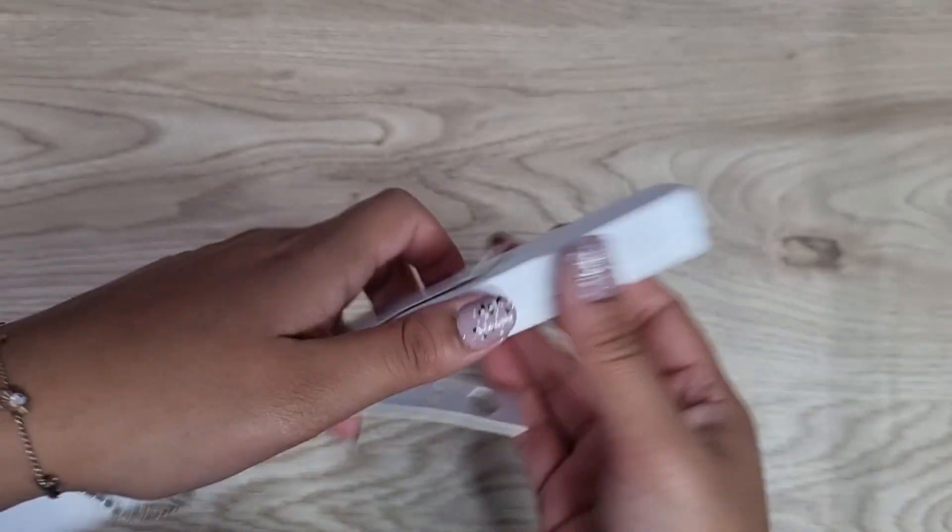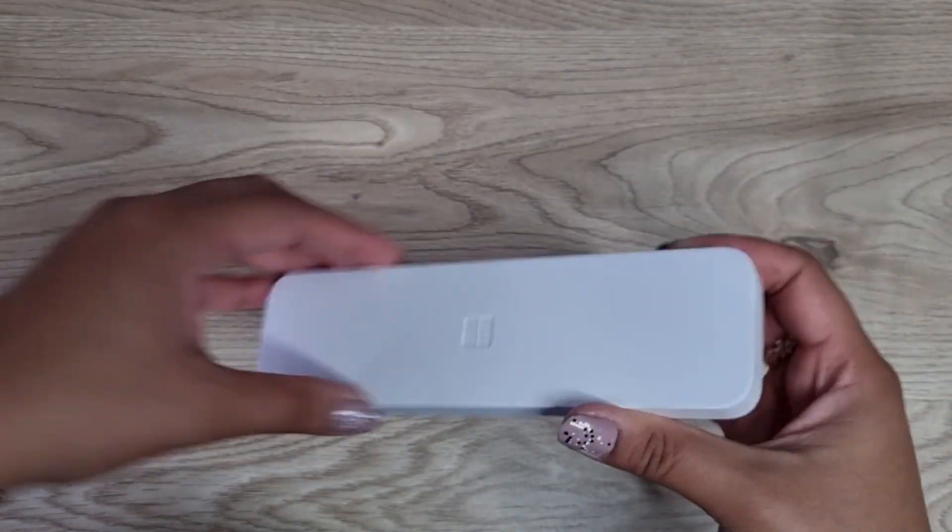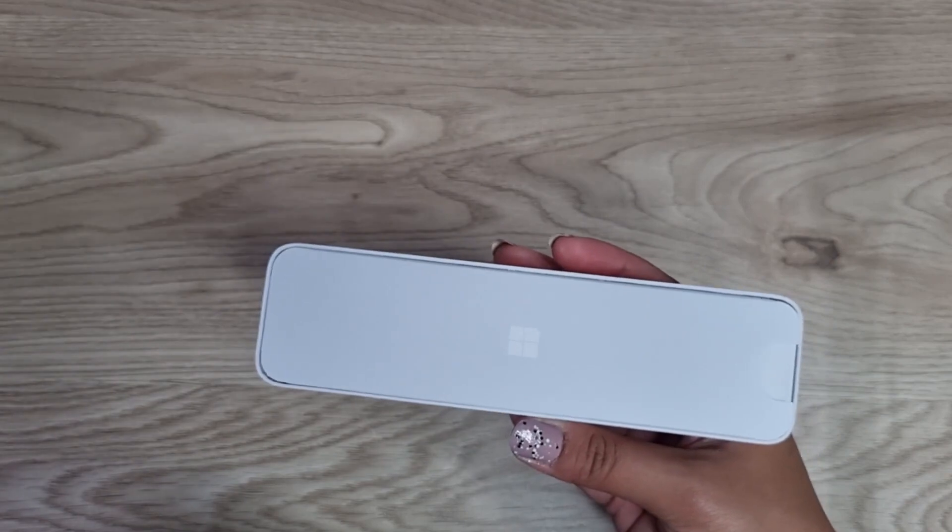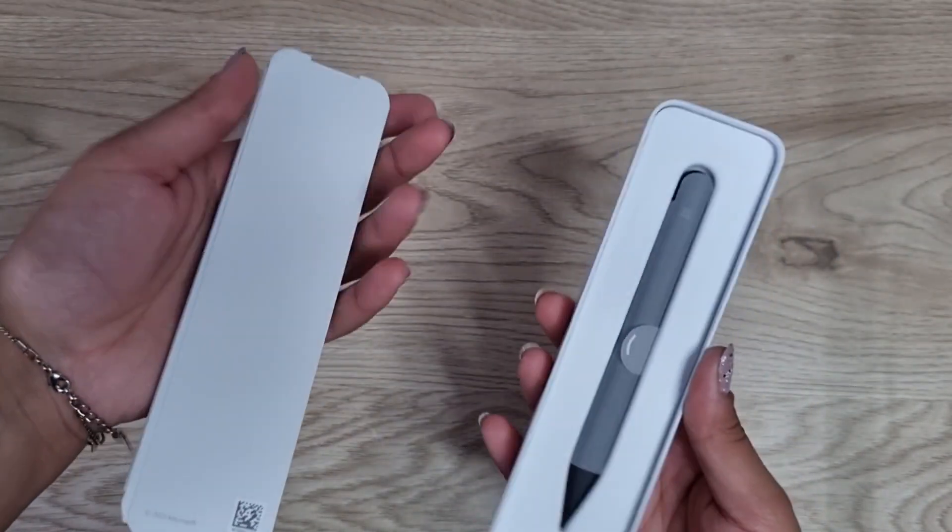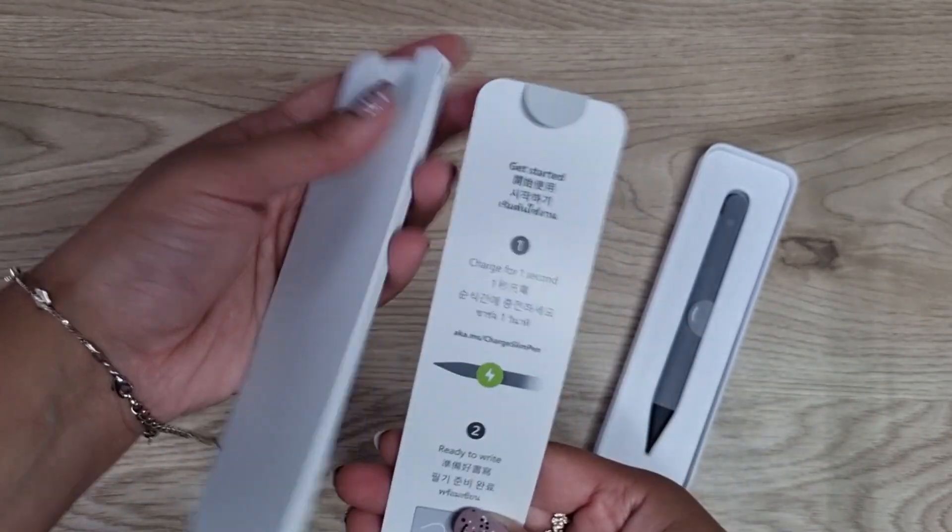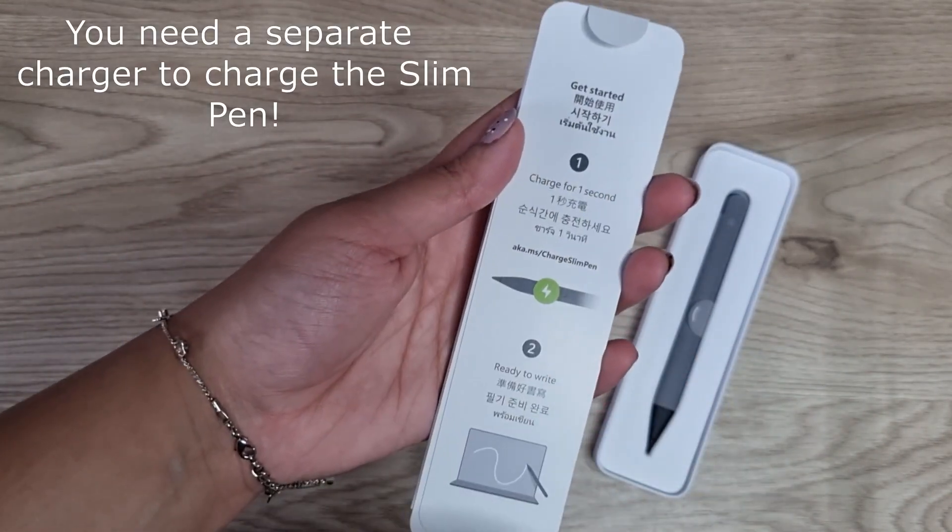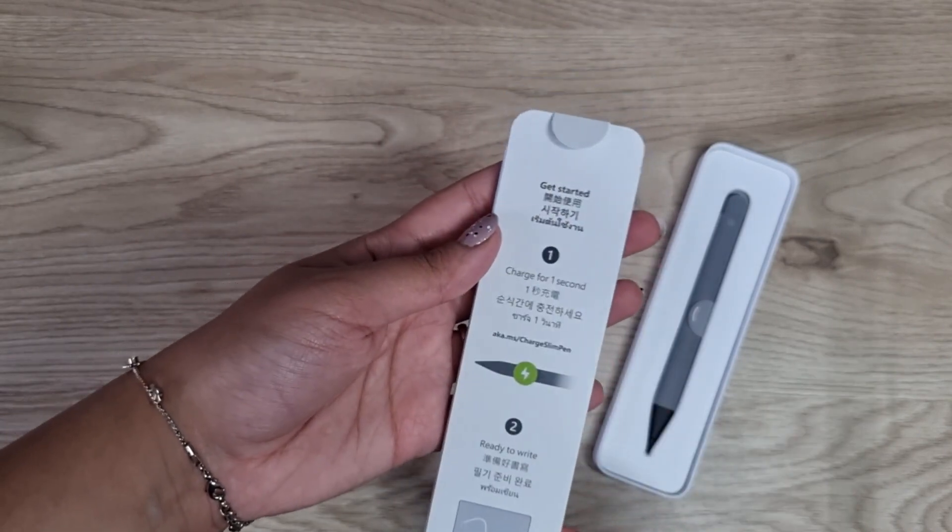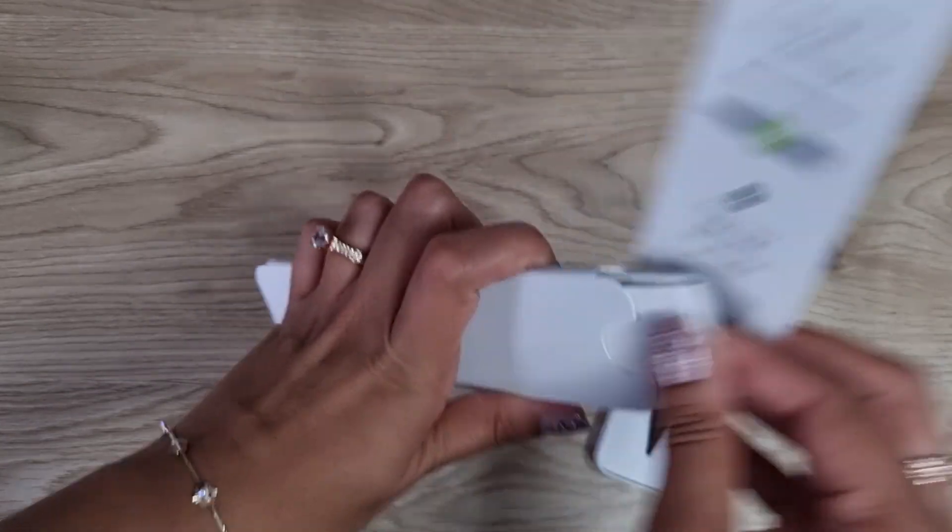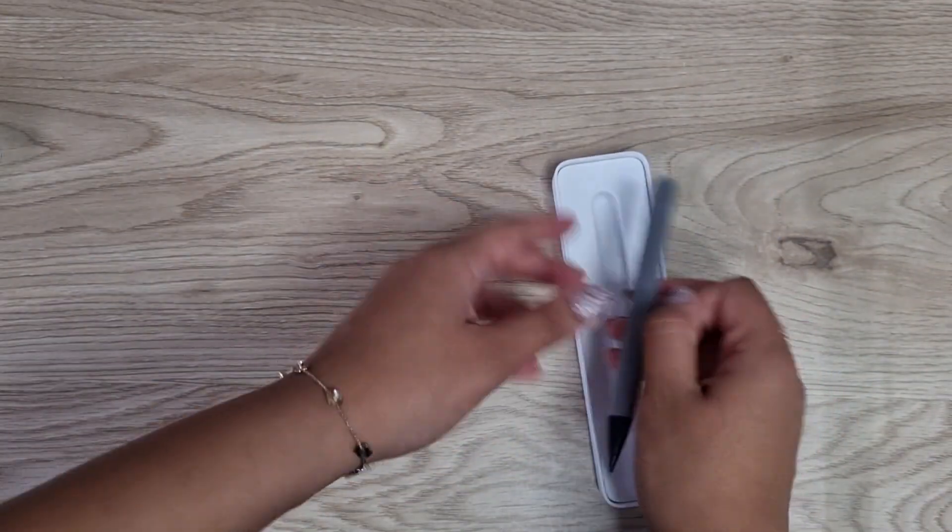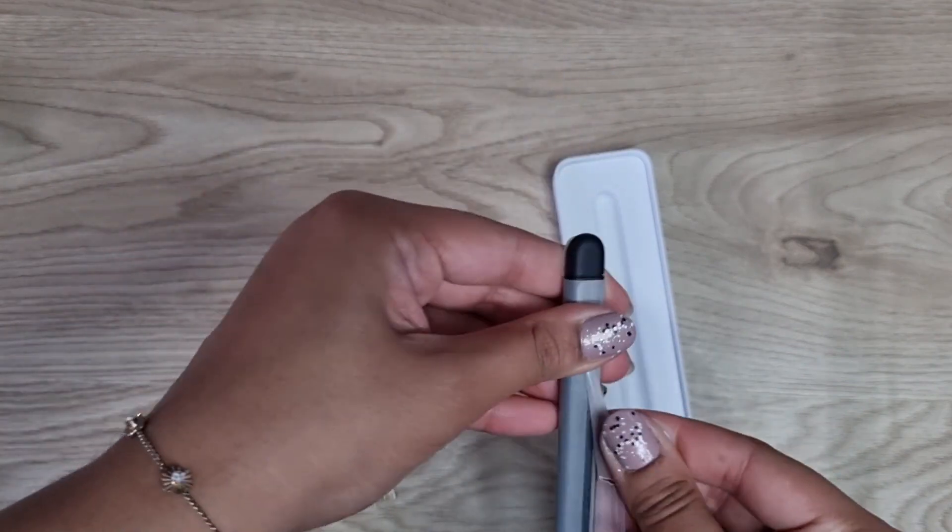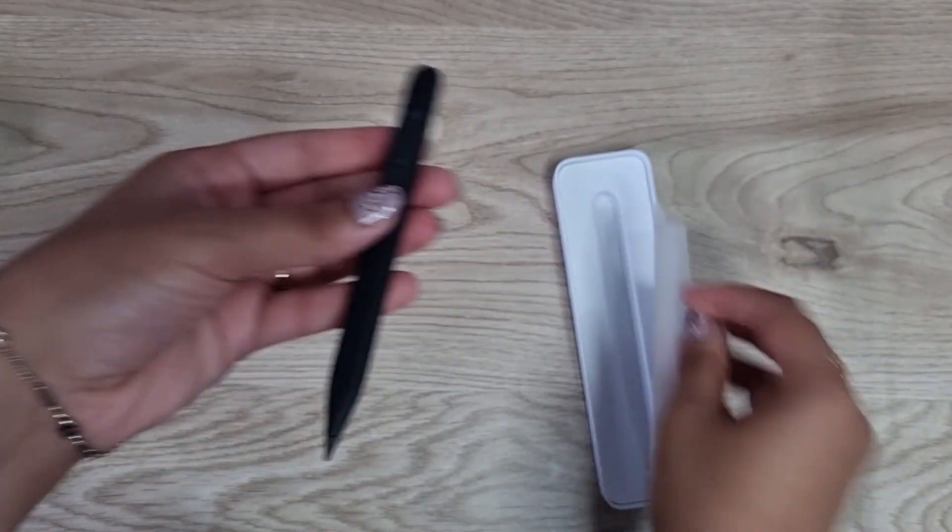The S Pen—let's open this up. This is what it comes in, in this white box. In this box you've got the pen—this is the slim one—and then you've got how to charge, how to write like that, and then just a whole bunch of instructions in there. This is what the pen looks like, nice and slim.